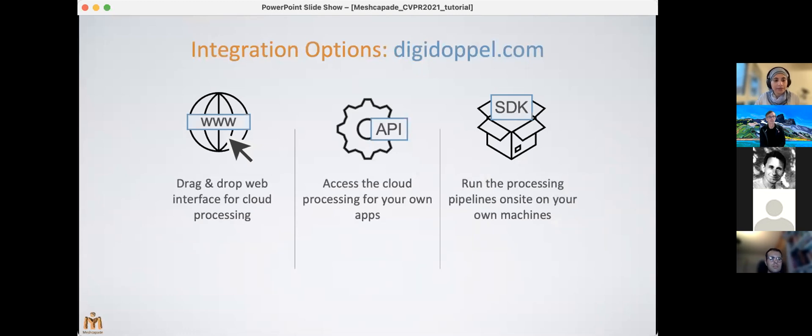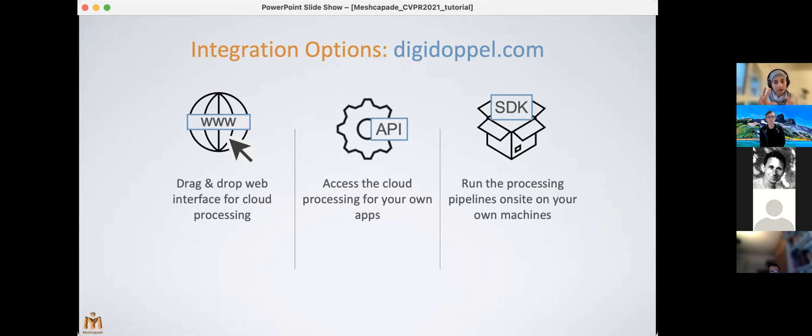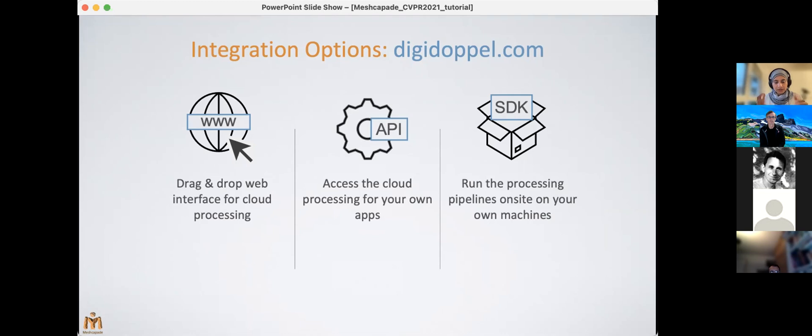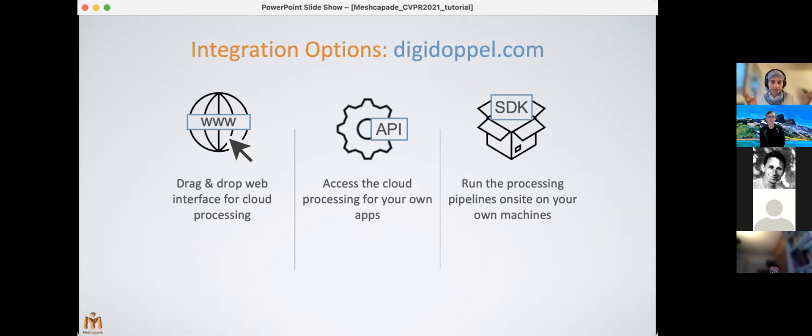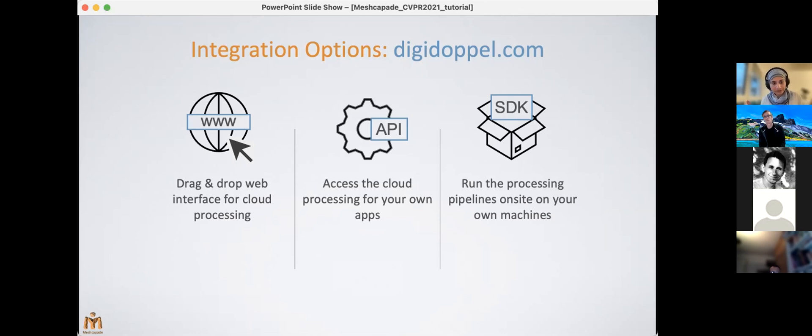So now, how do you use Digidoppel? The first is the easy web-based access through the Digidoppel website. You can just go to digidoppel.com. It provides a simple drag-and-drop interface that's ideal for beginners or low-volume users. The second is the API. Users can develop their own applications around the API, such that their app essentially will be connected directly to our cloud servers in the background. And their app can have—they can create a wrapper around this for their own app. And then finally, of course, users who want to process their data on-site or they want to use their own infrastructure, we have just rolled out our SDK. This is in private beta. If you're interested in finding out more about this, just let us know.